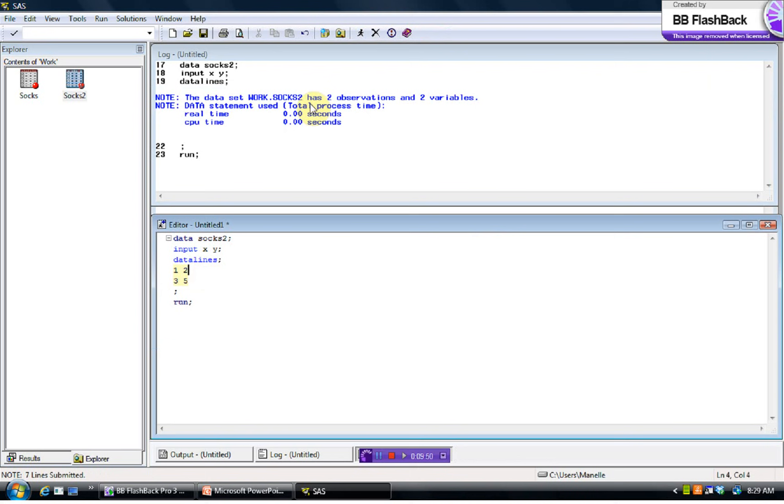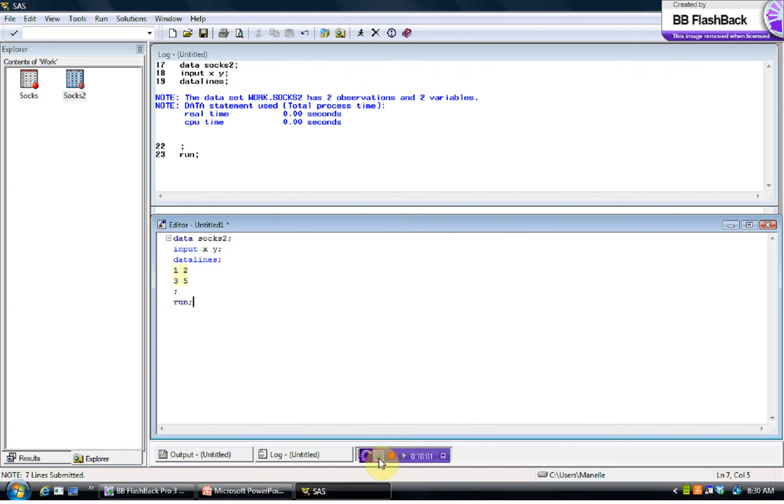So I think I'm going to stop it now. We'll resume in the next session.